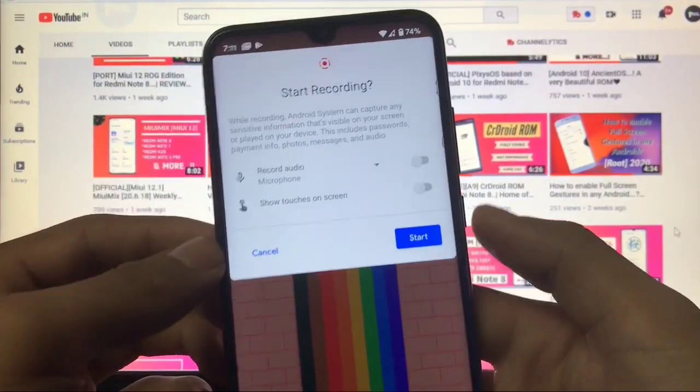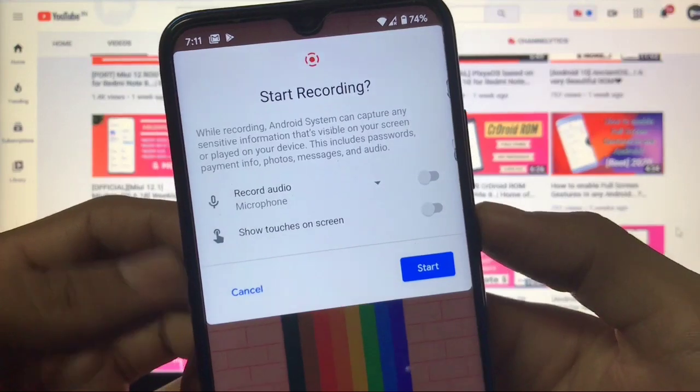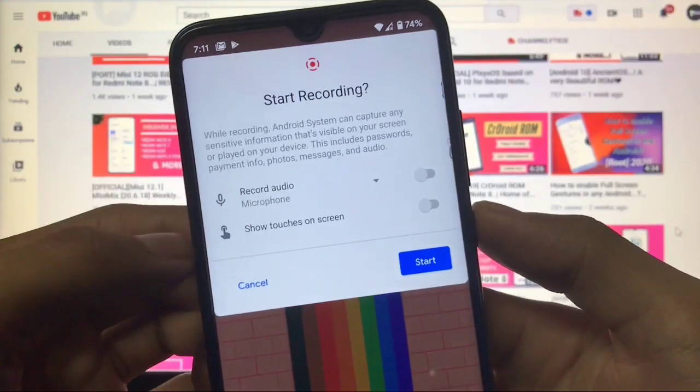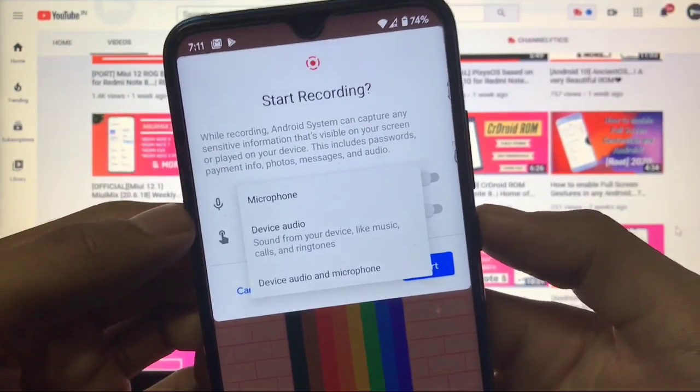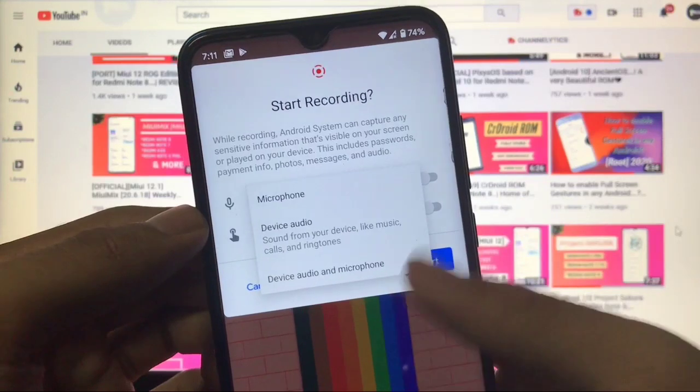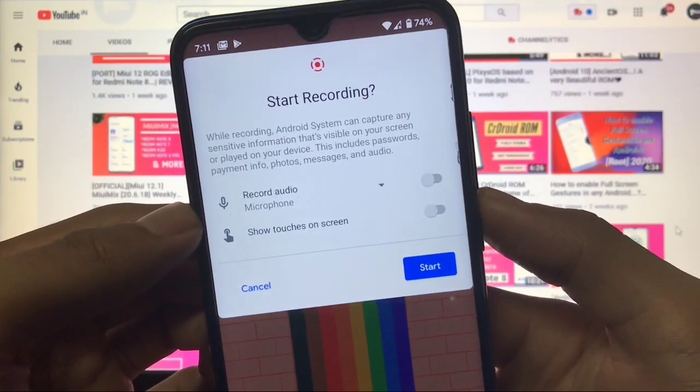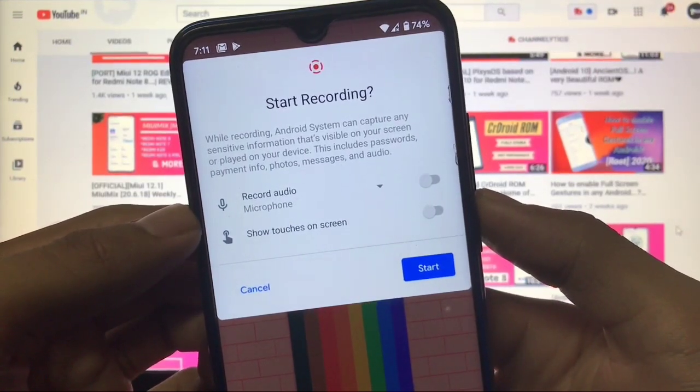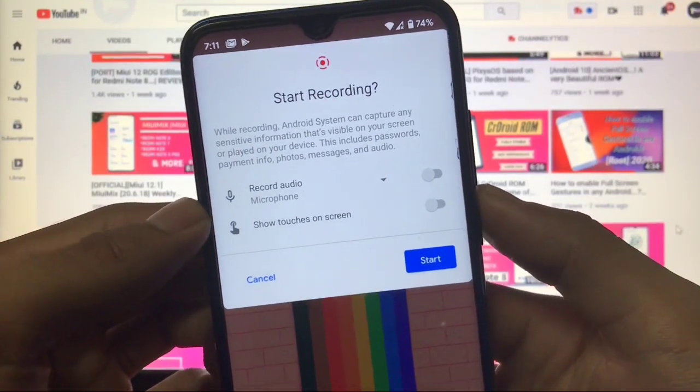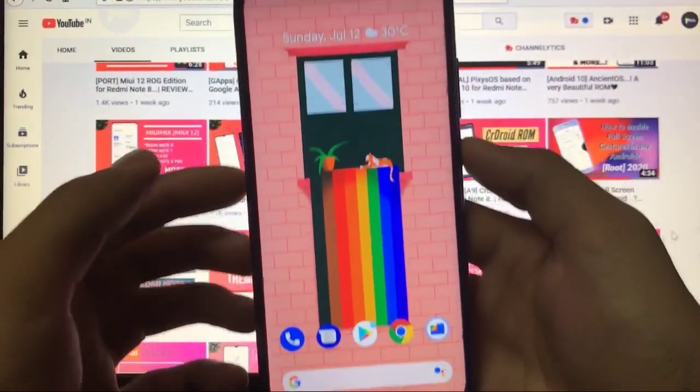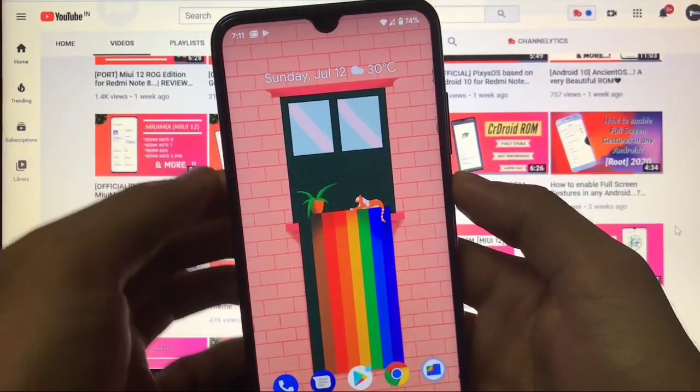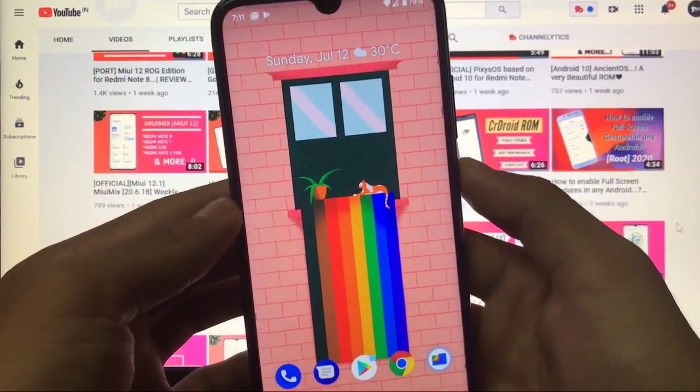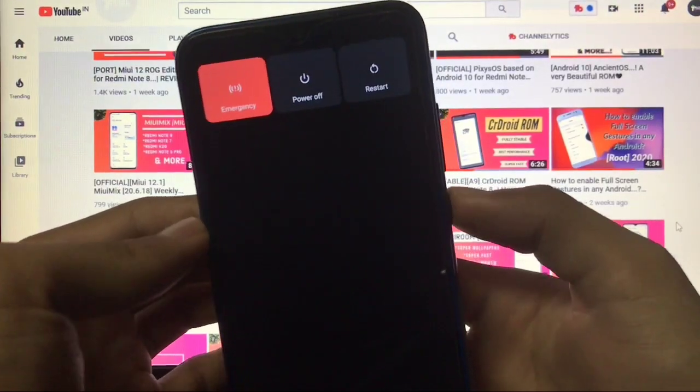You also got the screen recorder option where you have the record audio option for microphone or device audio, which is interesting. But you don't get any bitrate option and frame rate or some other things are missing, but still it's in early stage. If we talk about the power menu, that's also interesting.